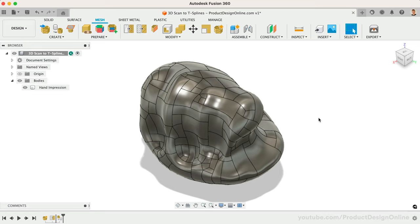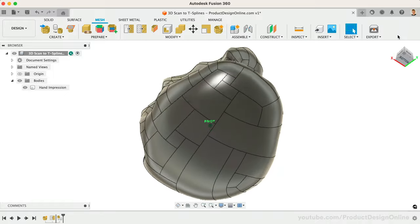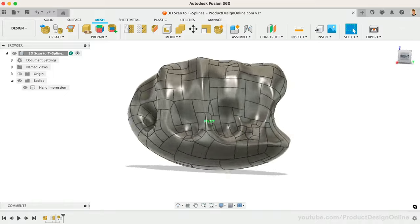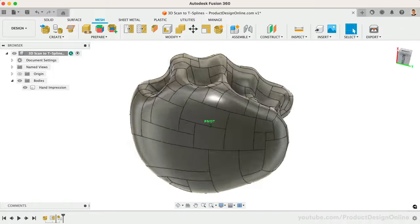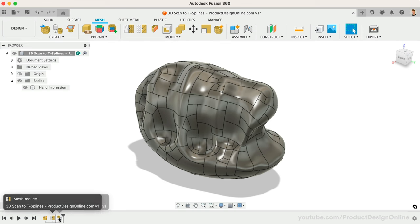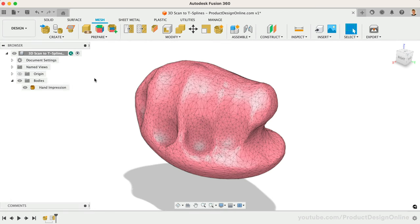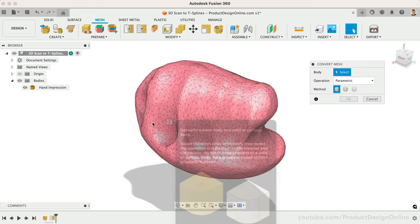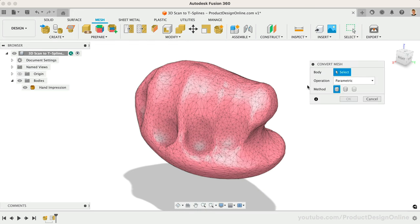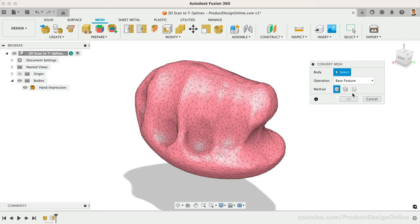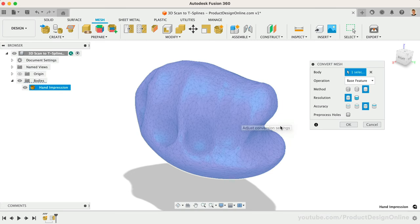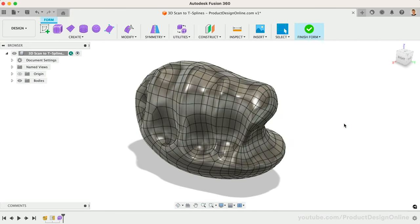This is a solid body that we can now use with Fusion 360's solid modeling tools. However, I'd like to alter the body using Fusion 360's T-Splines. I'll delete Convert Mesh in the timeline and create a new one, as this time I want to switch to the Base Feature option. The key difference is that the Base Feature solutions will place us in the T-Spline environment instead of generating a solid body as the initial result. This time I'll use the High Accuracy option as well. Notice the results provide us with a nice workable T-Spline model.